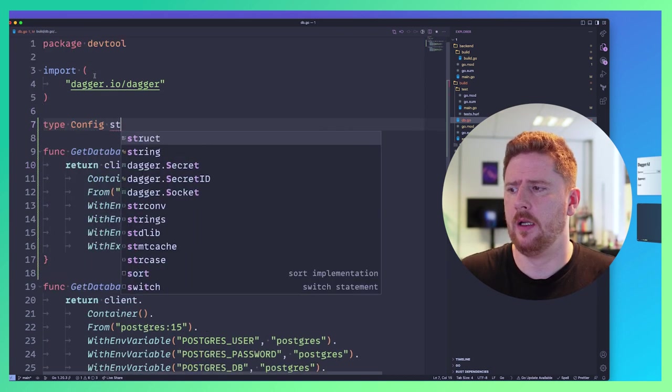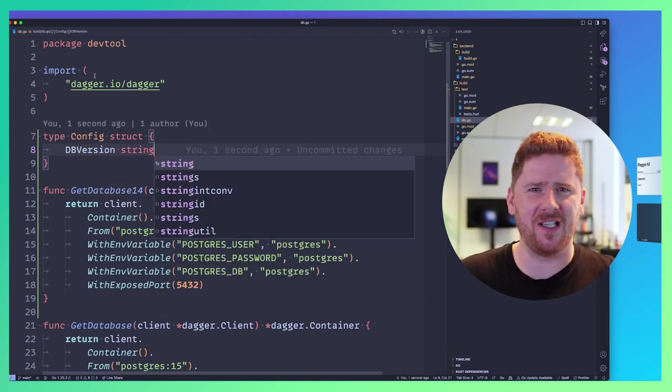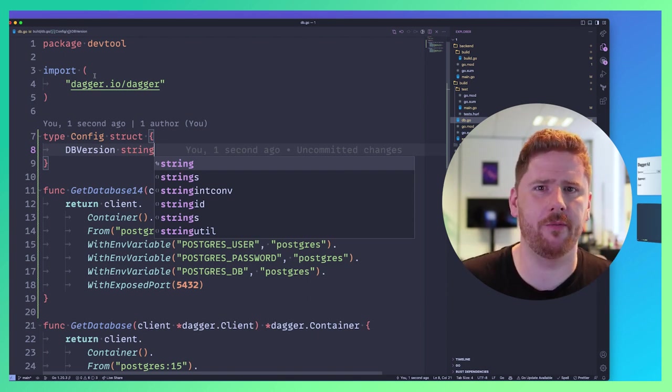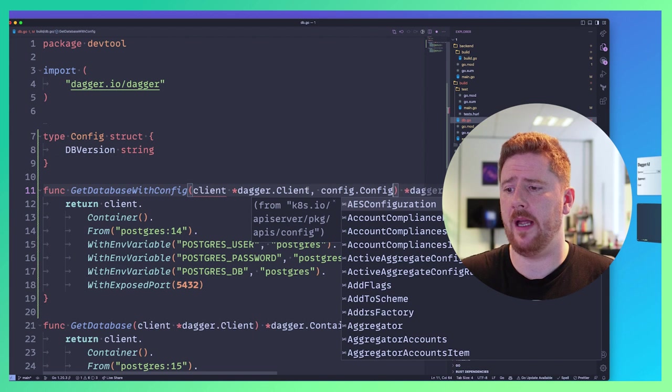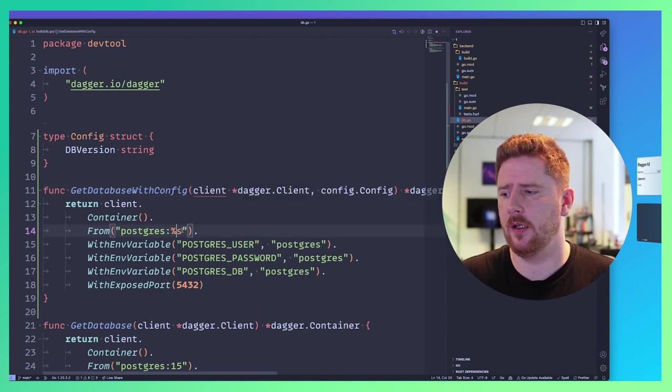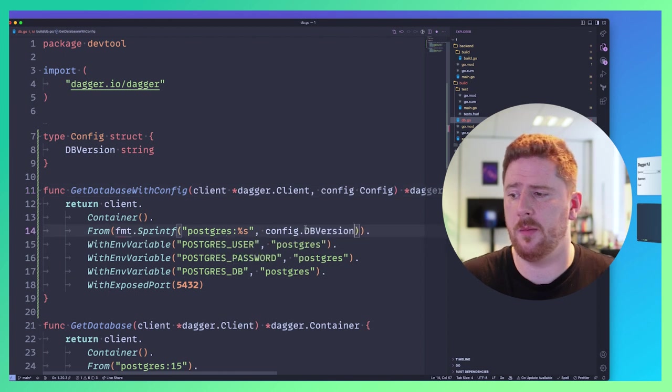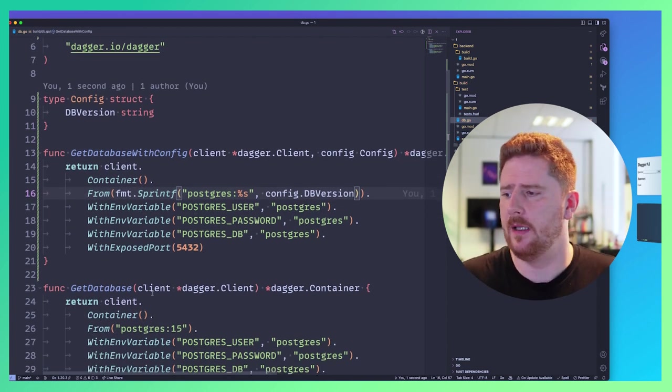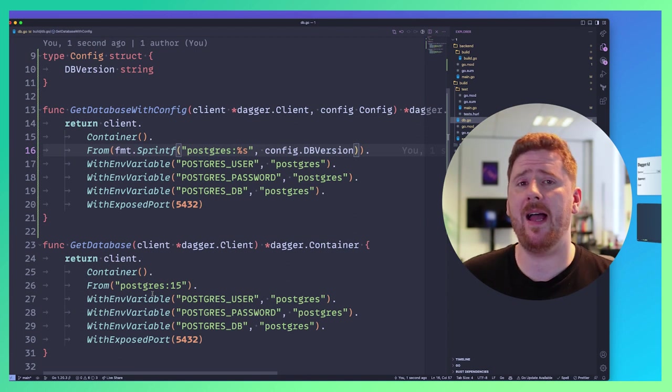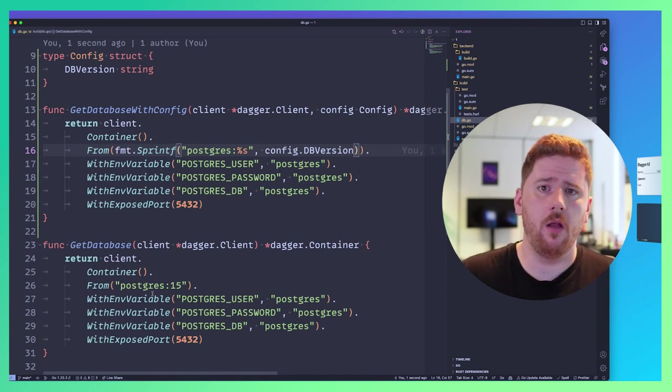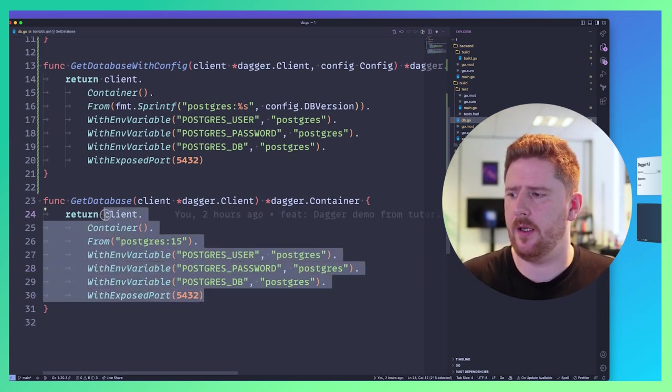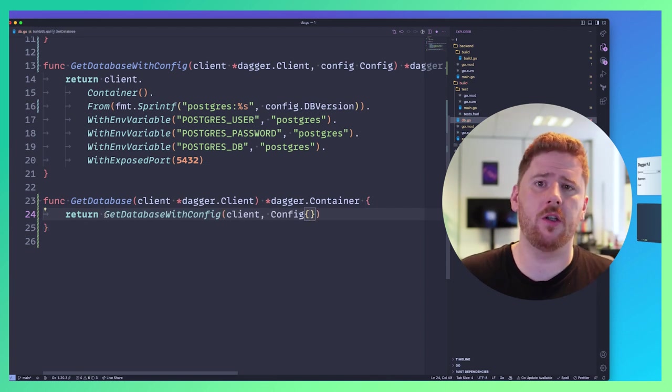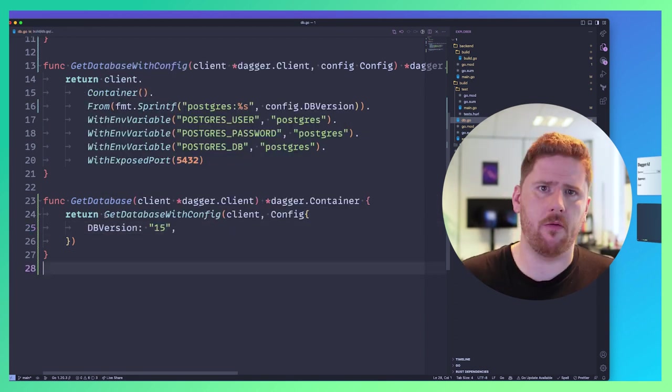...why don't we do struct Config with dbVersion as string. Now I could have called that postgresVersion when I was about to, but we could prepare for the future. We may support multiple drivers at one point. We can then say that this 14 is actually GetDatabaseWithConfig where we have a config. That now means that this Postgres can become a formatted string like so. And we're formatting this with config.dbVersion. And then we save that to resolve the format import. Now we still have a lot of duplication.